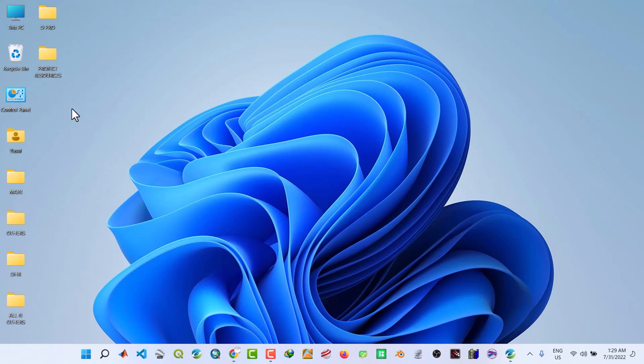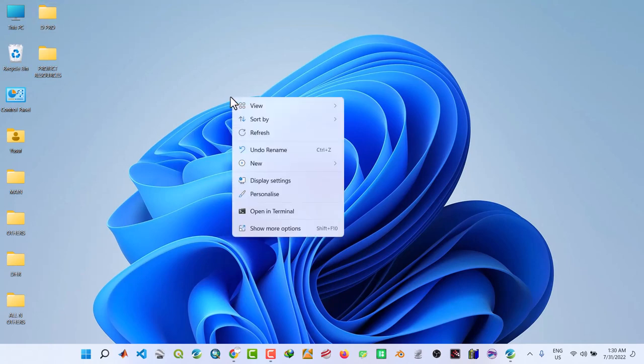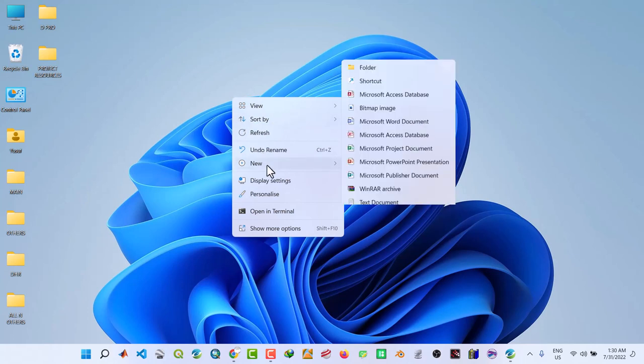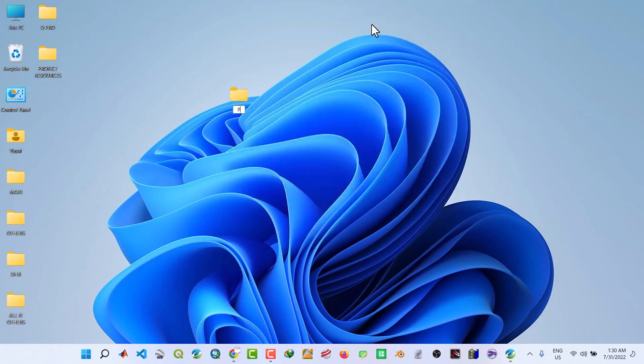So what we do, we first need to create a folder structure for the course. So right click, name a folder, Project1.